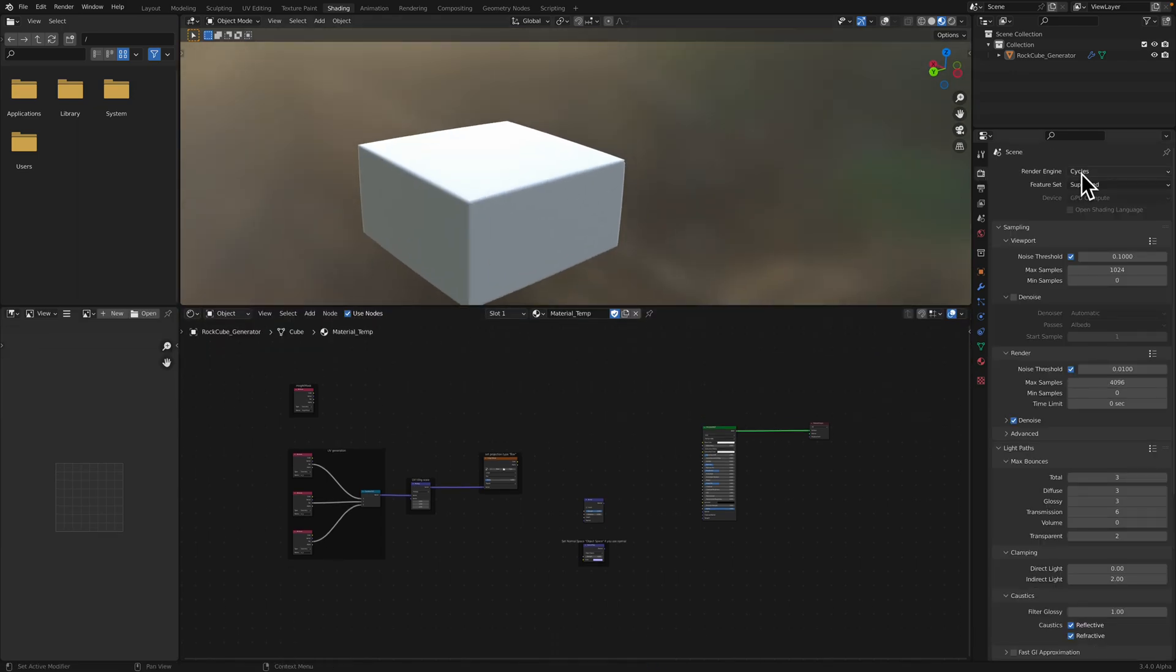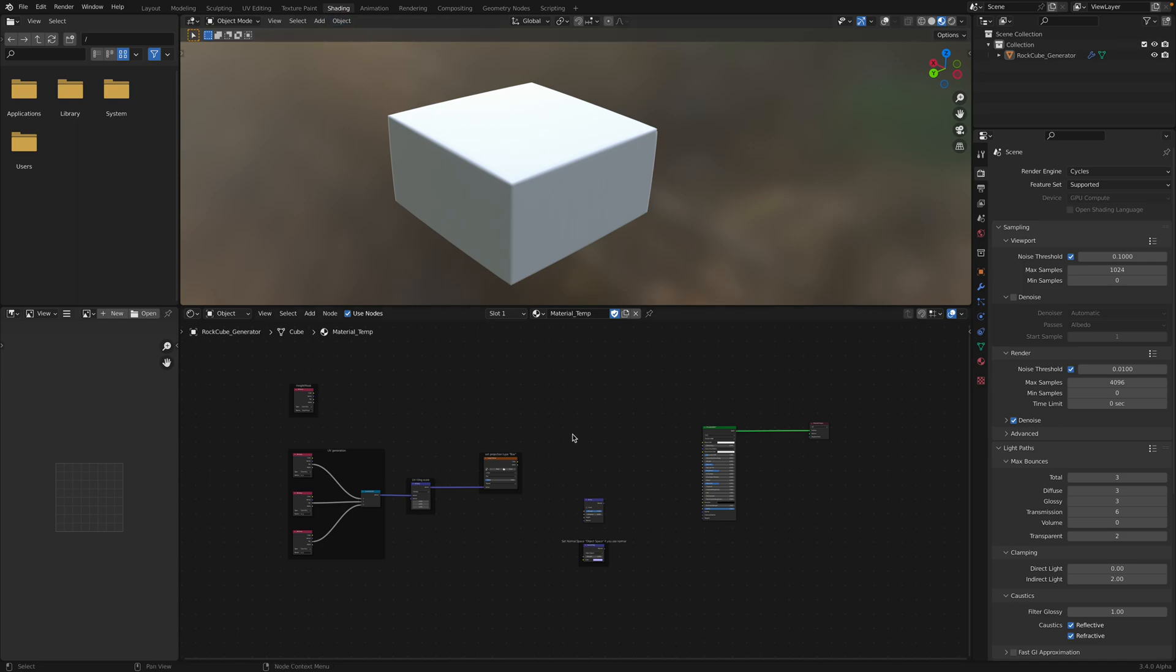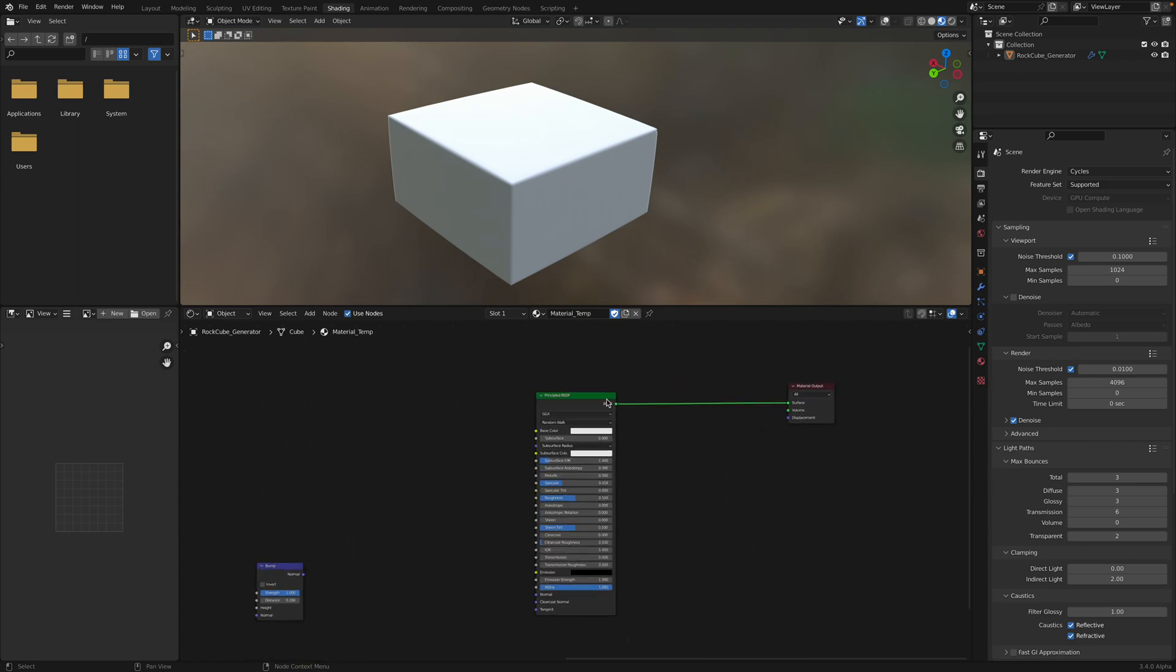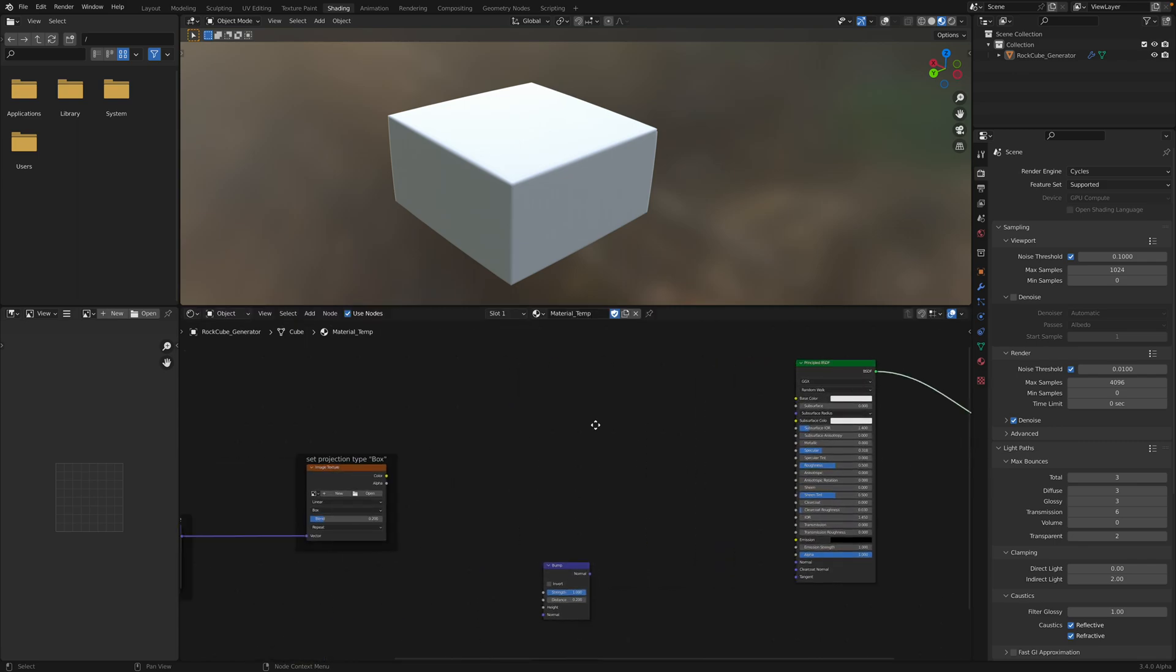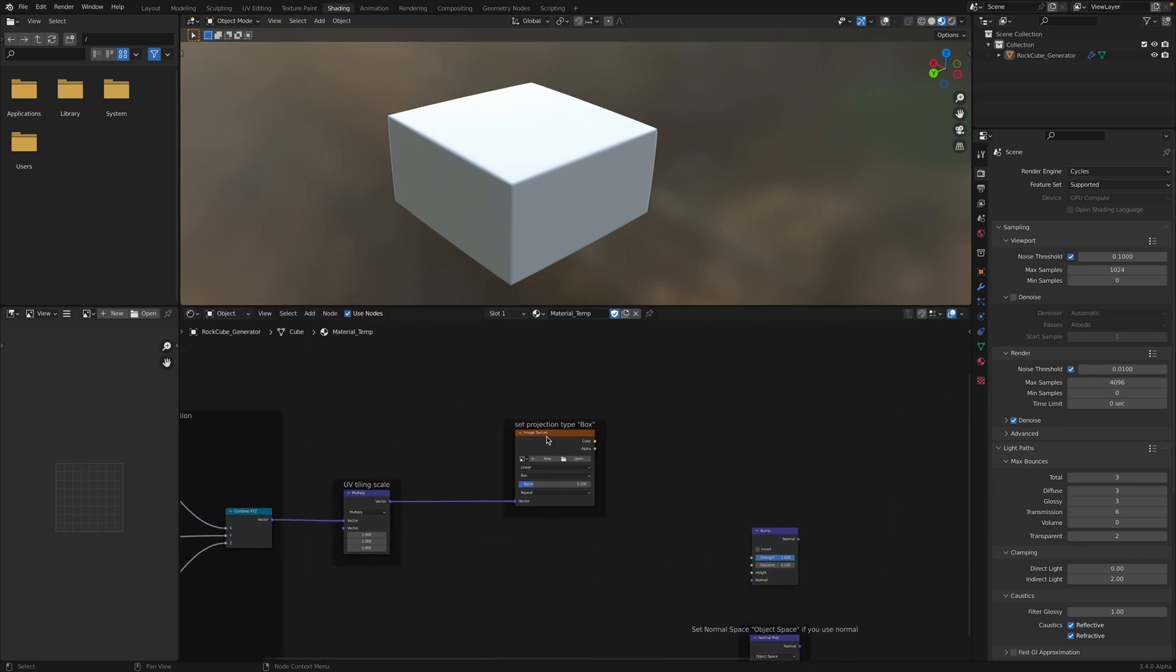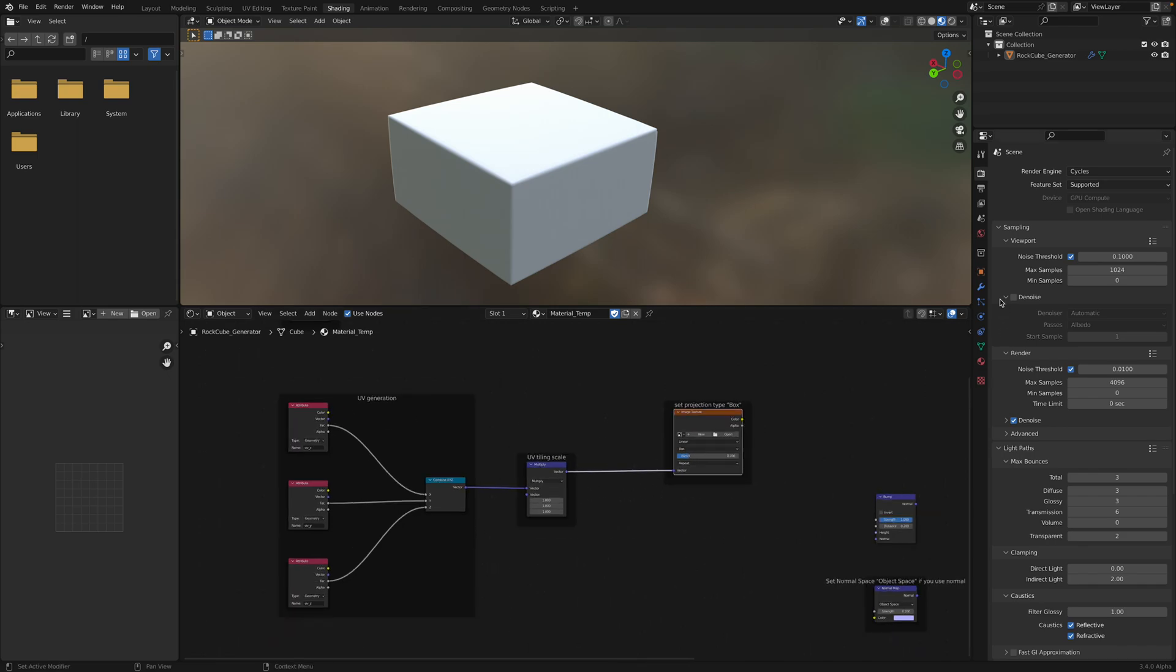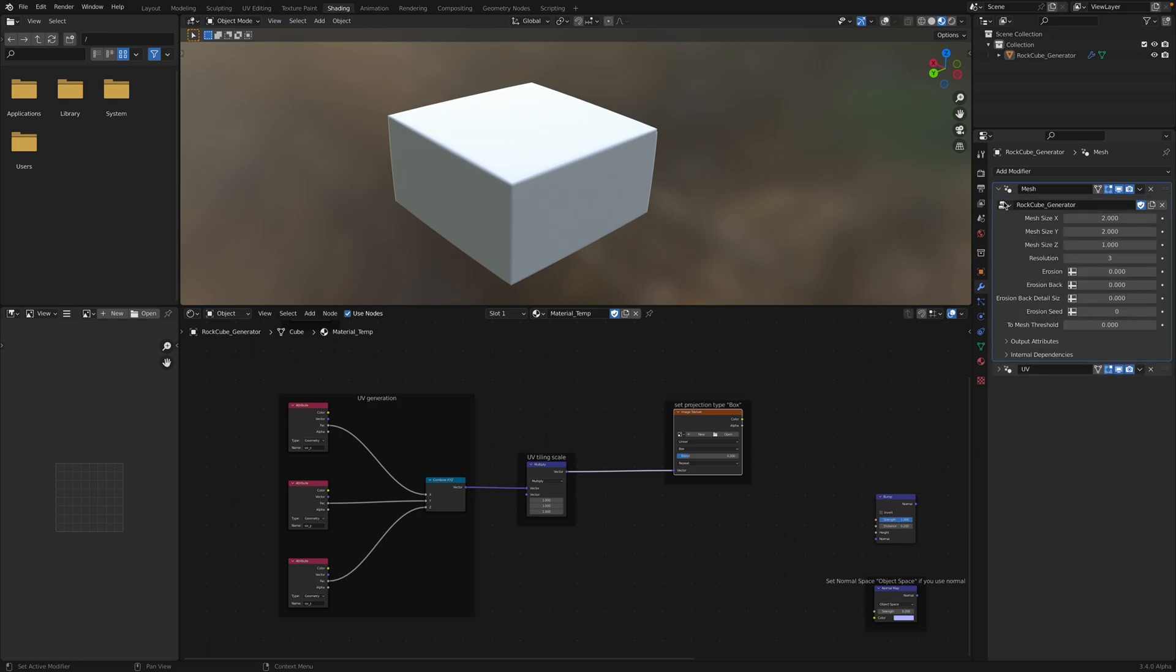By default, already set to cycles. We are in shading mode. We have the shader being applied. So apparently it has some kind of UV tiling. You can actually study this. This is pretty cool. So there's the mesh generator and the UV generator with a height mask as well.